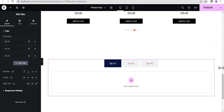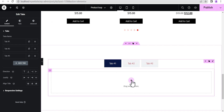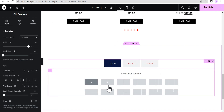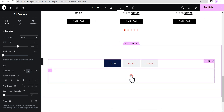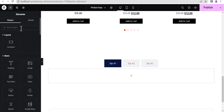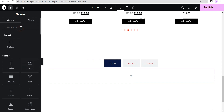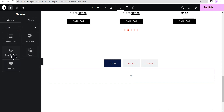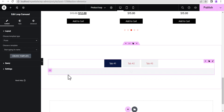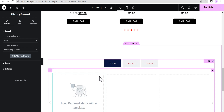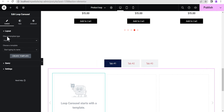On the first tab, we'll add another container inside it. Then inside that container, we search for "loop" and the first element we're going to put in is the Loop Carousel, so we just drag the Loop Carousel in there.